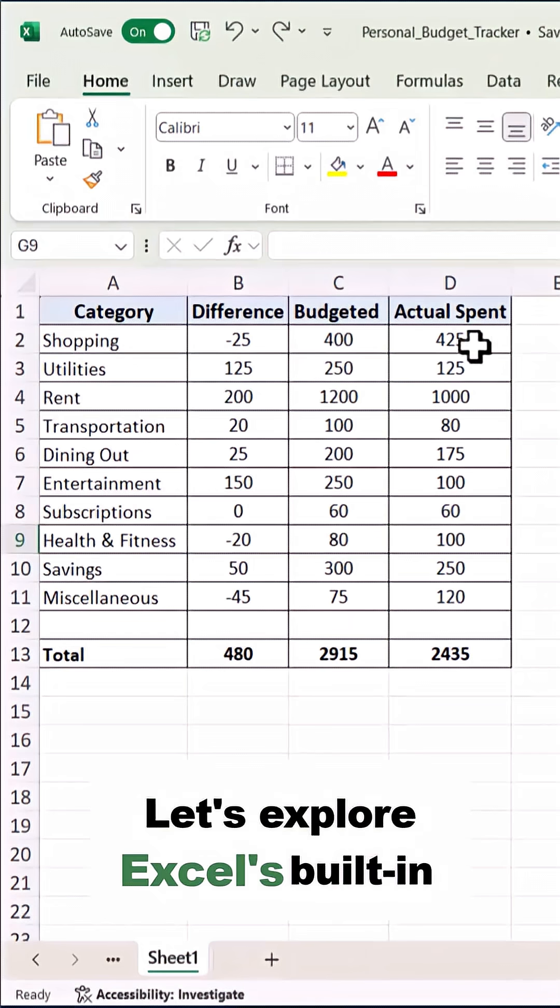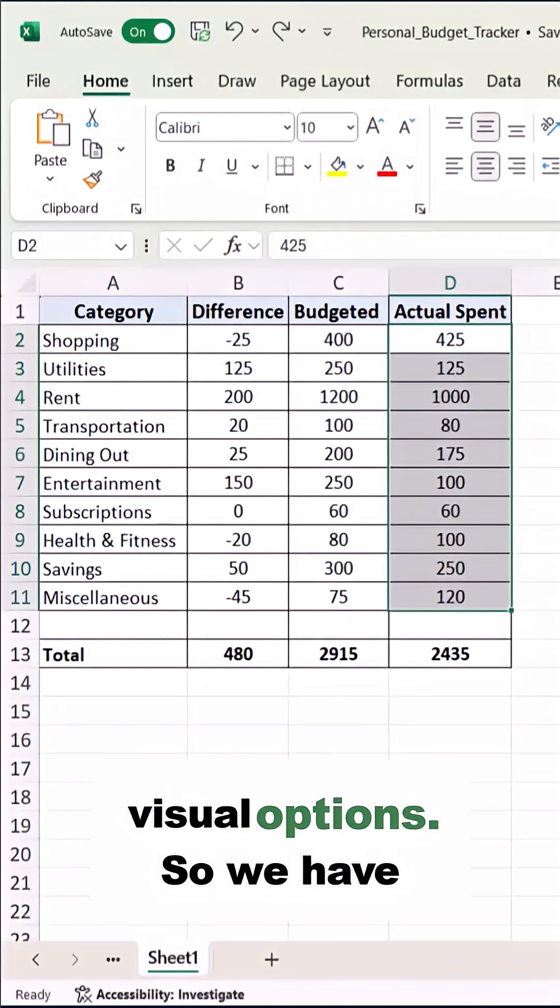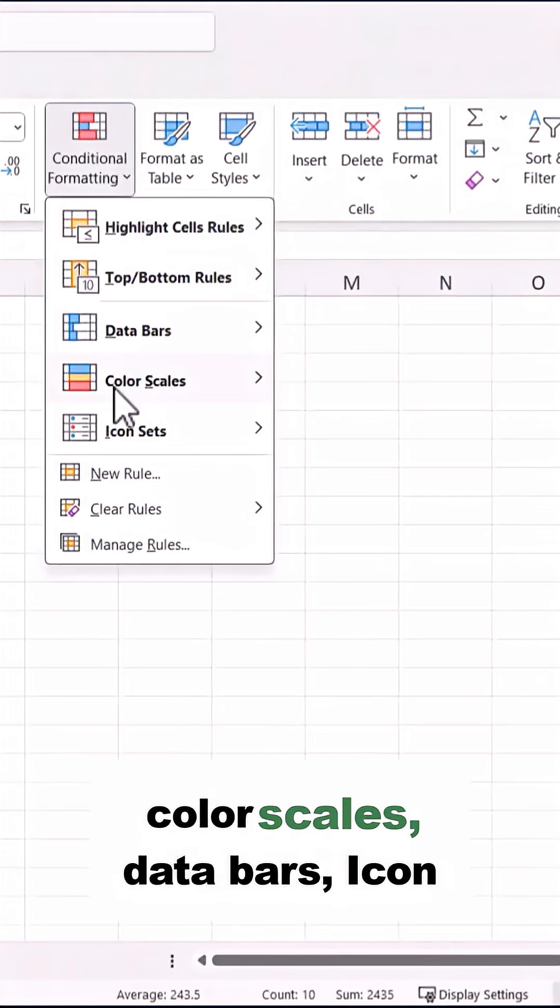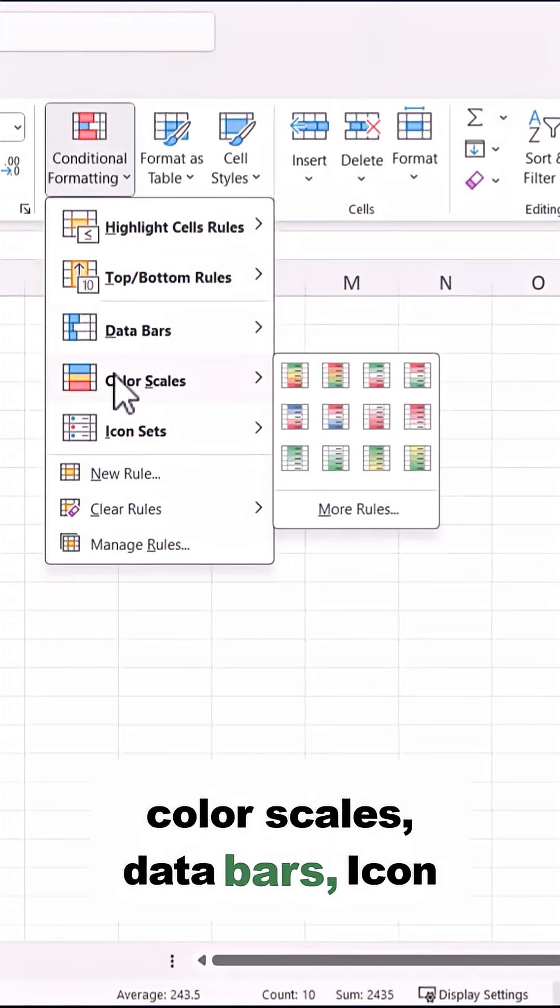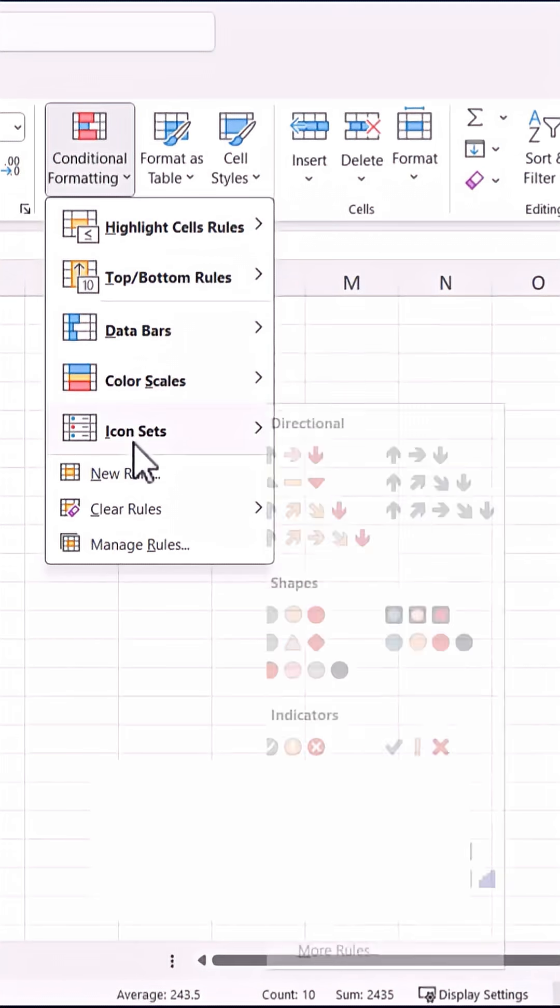Let's explore Excel's built-in visual options. So we have color scales, data bars, and icon sets.